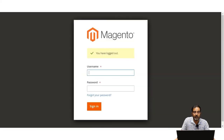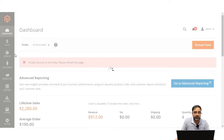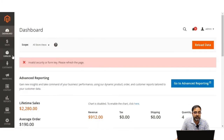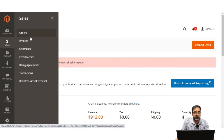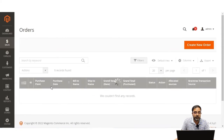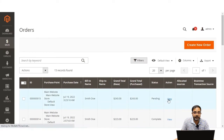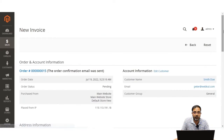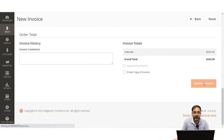Let's hop to the admin backend panel, sign in, and generate the invoice for order number 15. Going to Sales > Orders, I locate order number 15 and view it. I'll tap the Invoice option, which brings up the invoice section. Scrolling down, I tap 'Submit Invoice' to generate the invoice for this order.